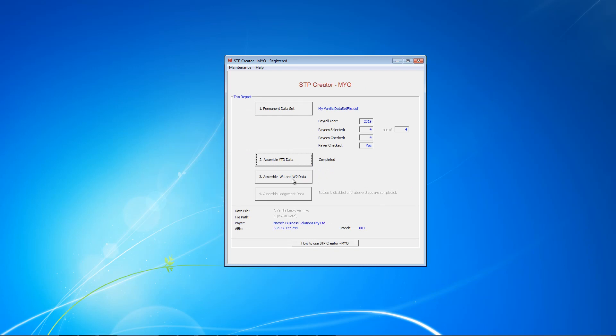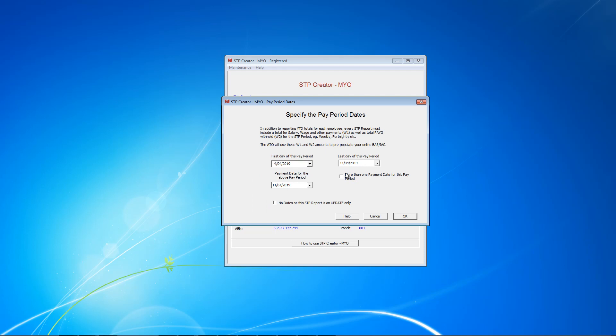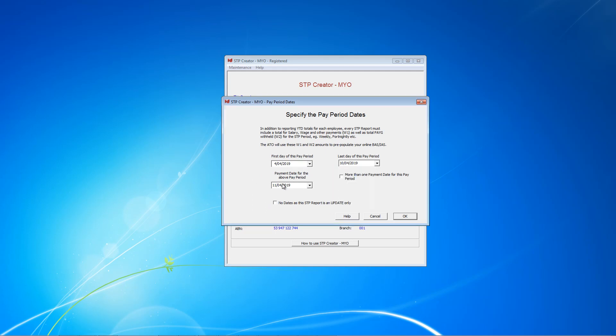Now we need to click Assemble W1 and W2 data. First, we need to set the dates, and these dates should correspond to the dates we used in MYOB when doing payroll. Set the first day of the pay period to the 4th of April, the last day to the 10th, and payment date is the 11th. Now we can click OK.